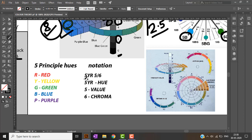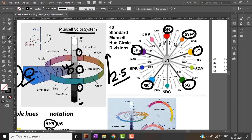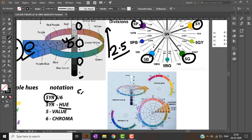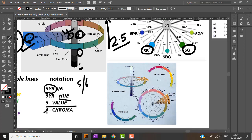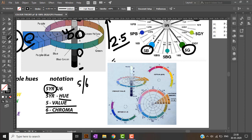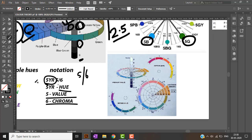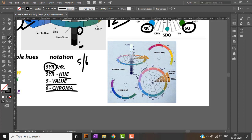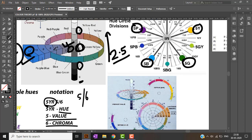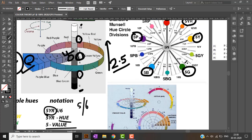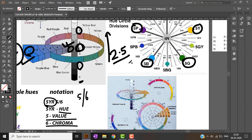Let's look at how color notation works in Munsell. For example, '5YR 5/6': here 5YR is the hue, 5 is the value (which corresponds to gray at the midpoint), and 6 is the chroma — indicating how intense the color is. This is how the notation of color takes place in Munsell, allowing every color to be classified by its hue, value, and chroma.